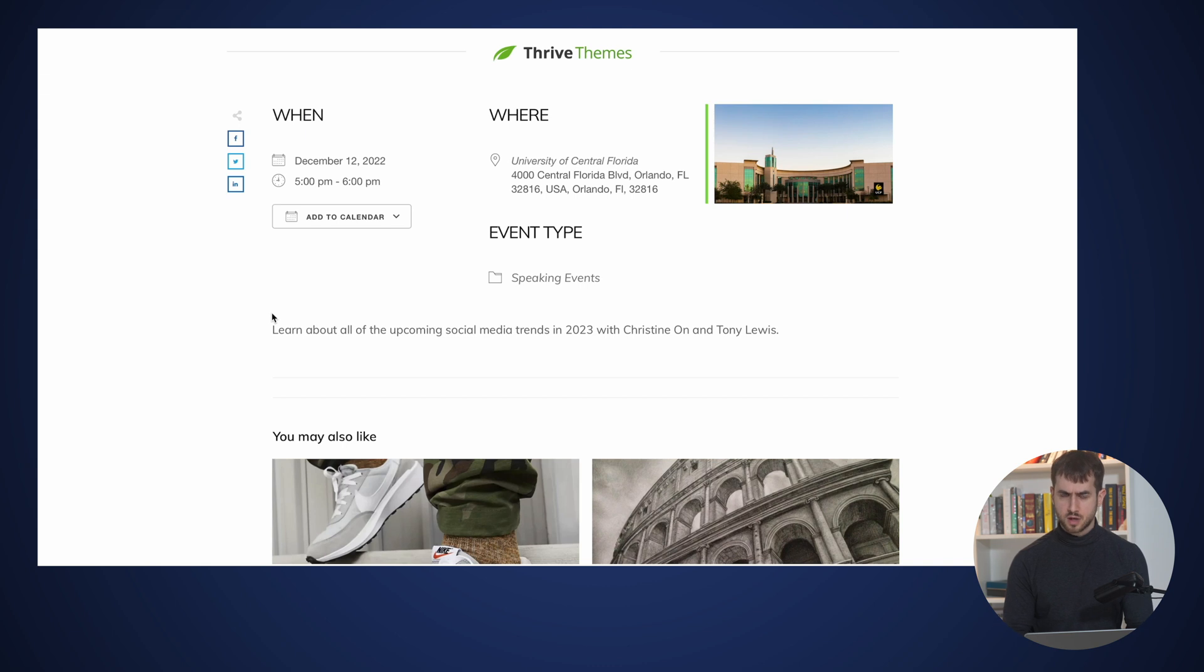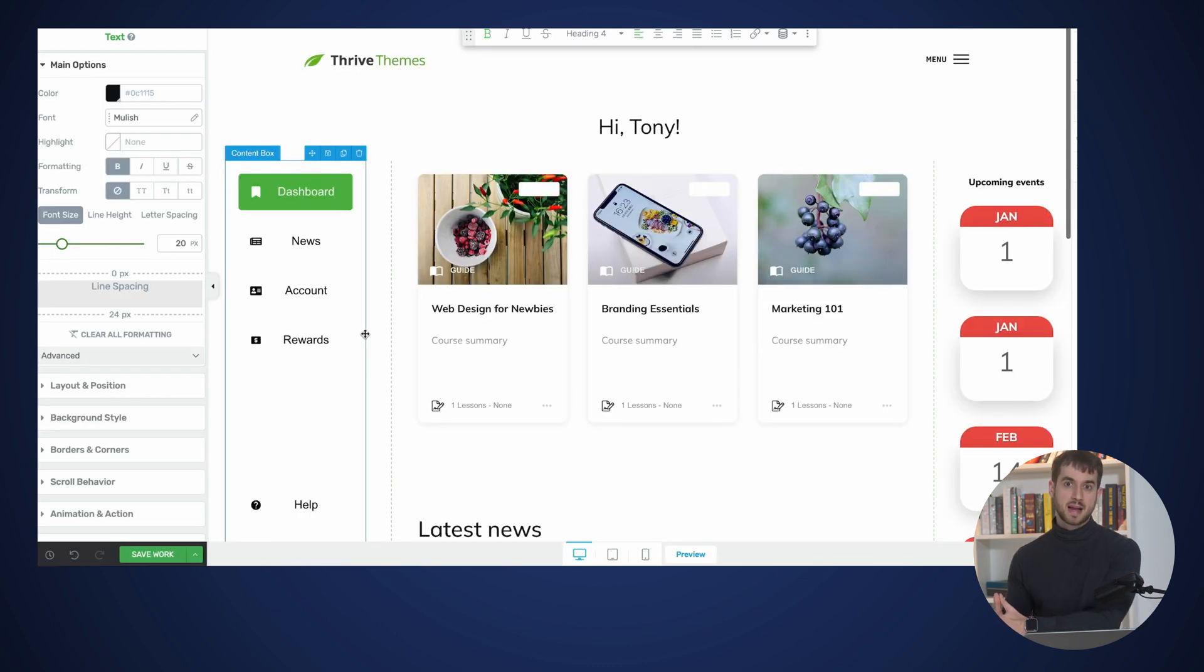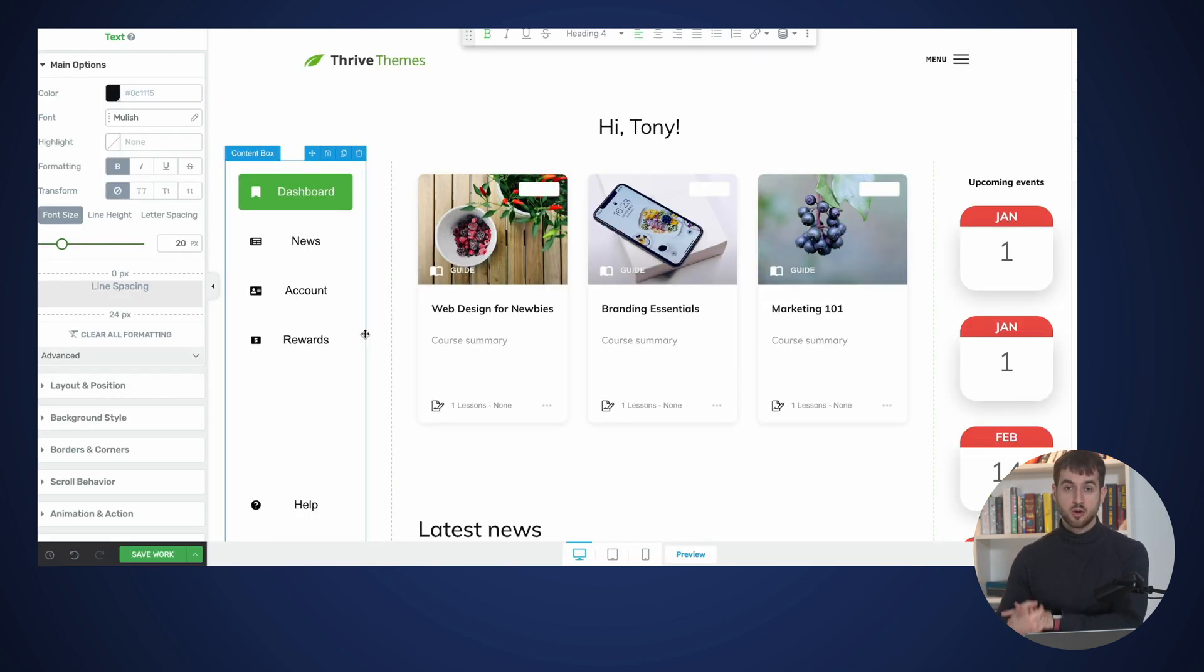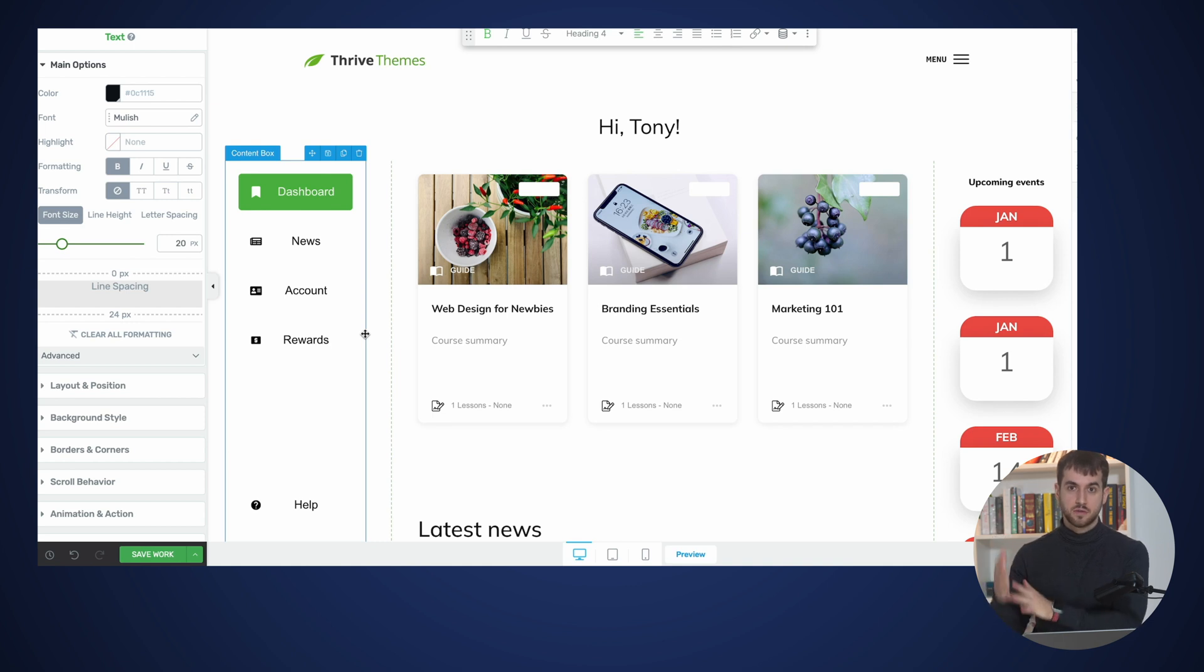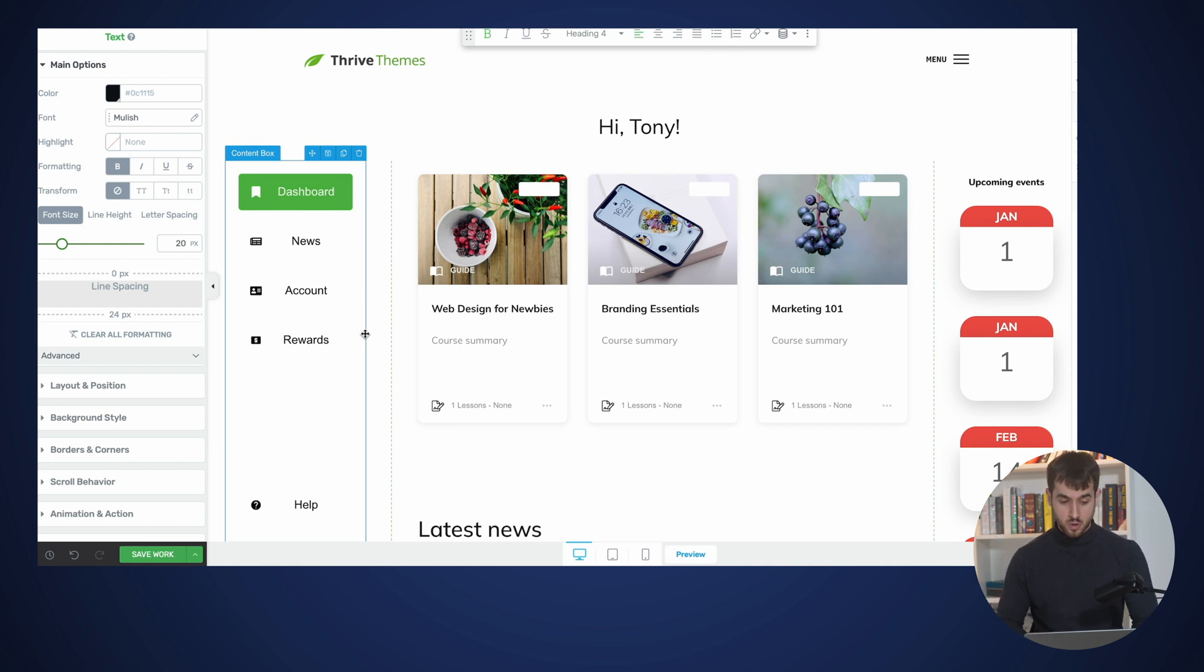Pretty cool stuff. From a backend perspective, Events Manager lets you display your calendar widgets and a list of upcoming events pretty much anywhere on your website using shortcodes.